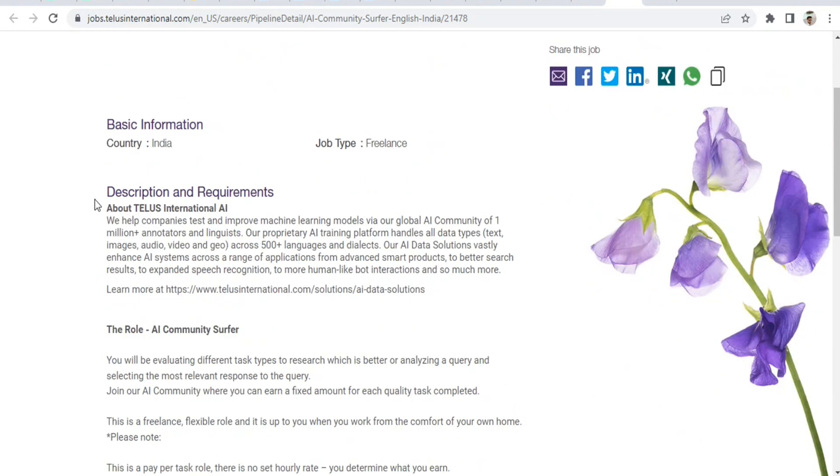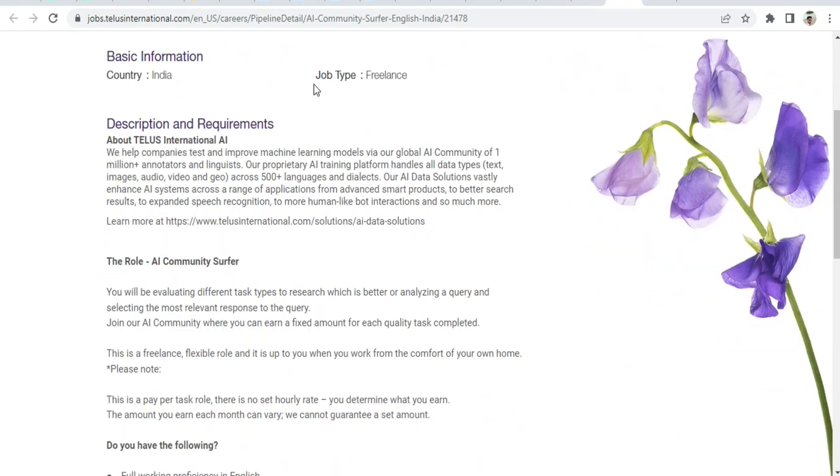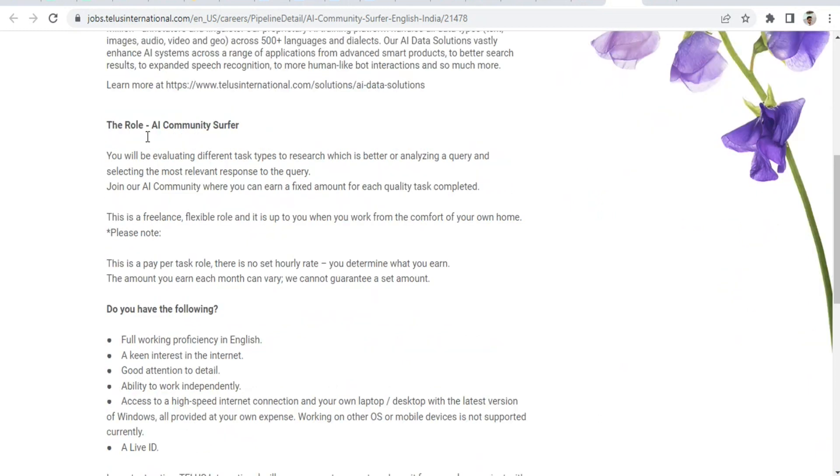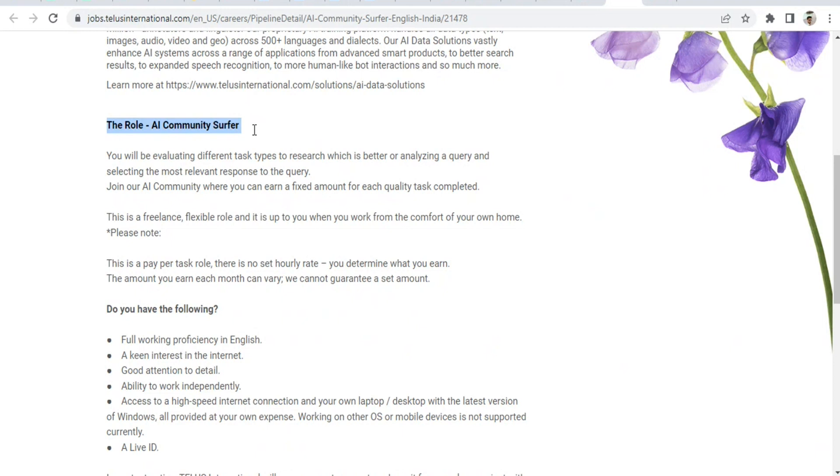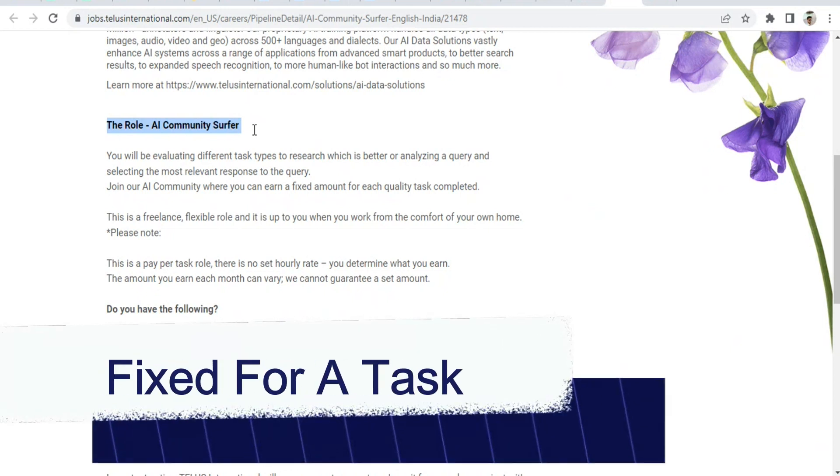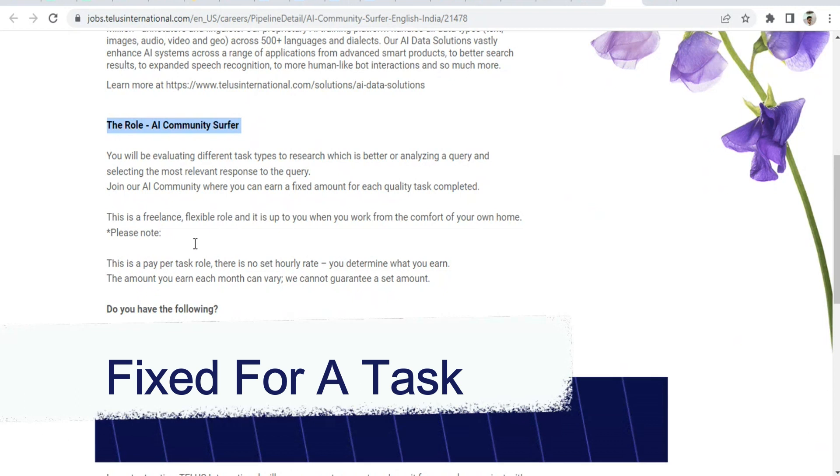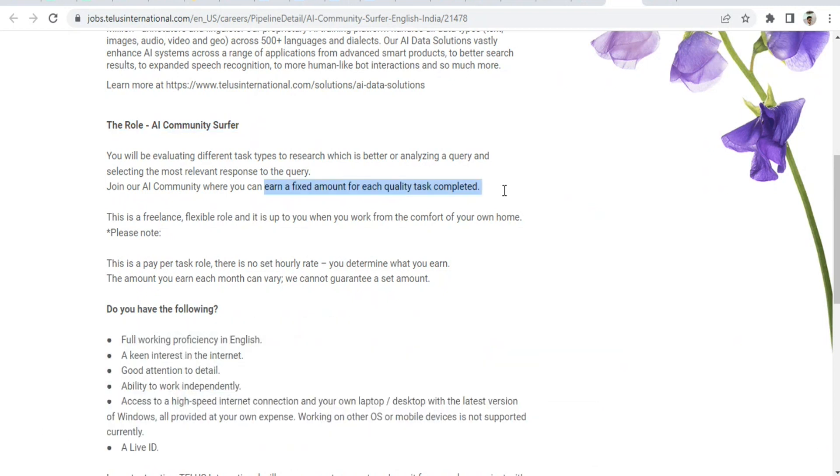In the description and requirements section, the role is Community Surfer. You have to analyze queries as per the description and requirements provided by Telus and evaluate different tasks. You will earn a fixed amount for each quality task completed.